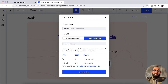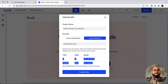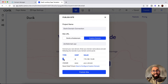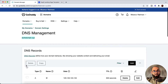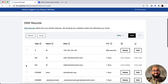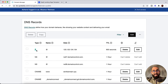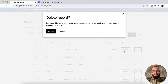Now it's time to point these records from the domain control panel. First, we have to remove any A record type associated with the '@' host. As you can see, there is an A record with the '@' host, so we have to remove this first. I'm going to delete this — let's click on delete.